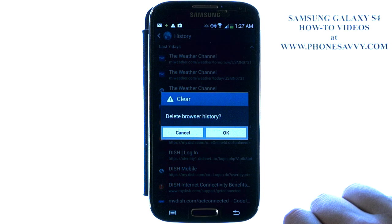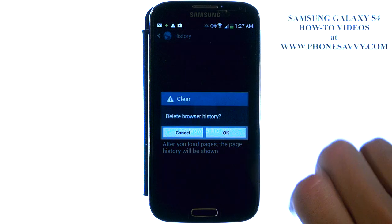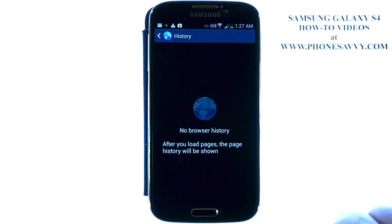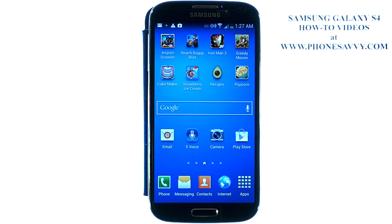Go ahead and select that and hit OK. And now we have no browser history. Visit PhoneSavvy.com to learn more about the Galaxy S4.